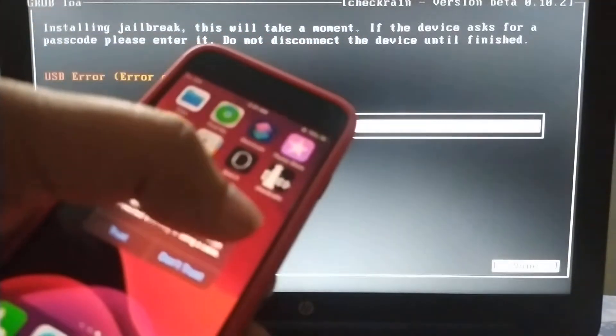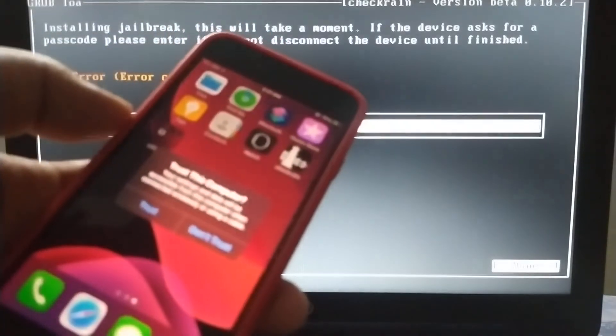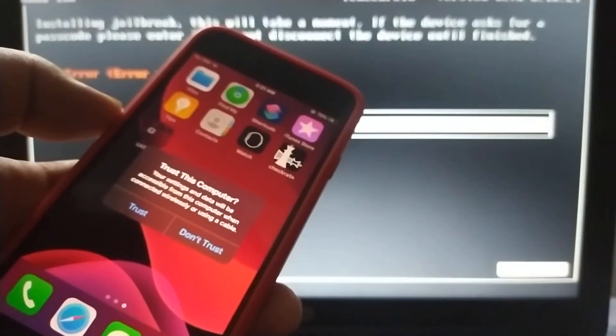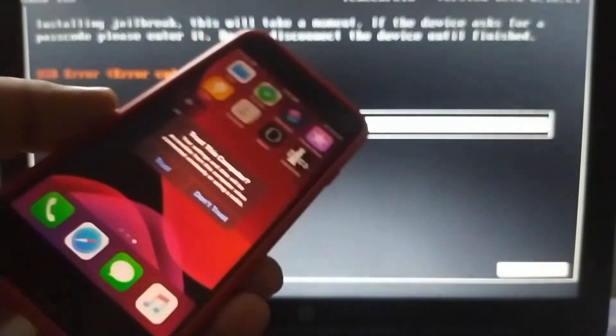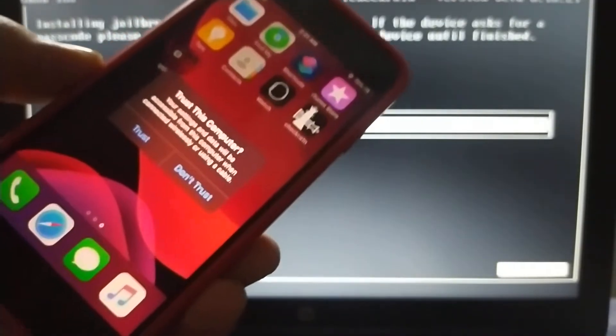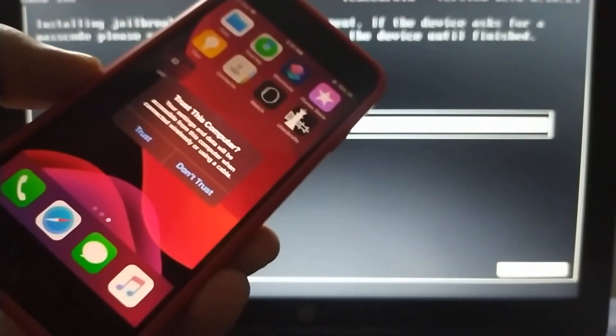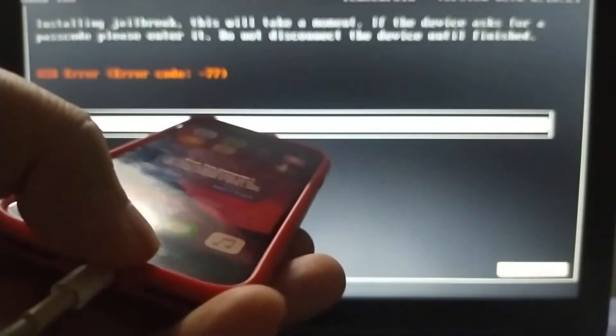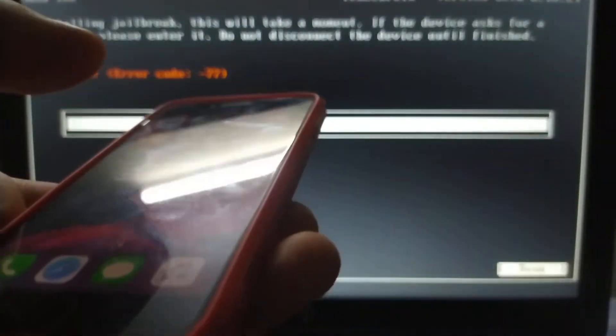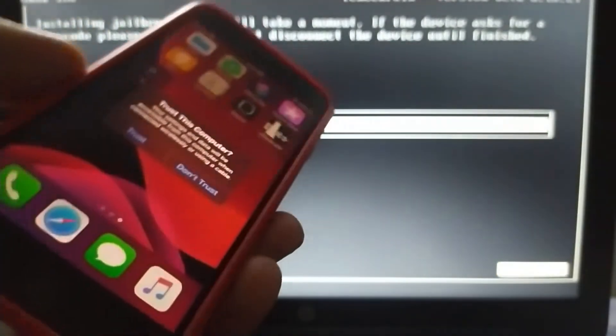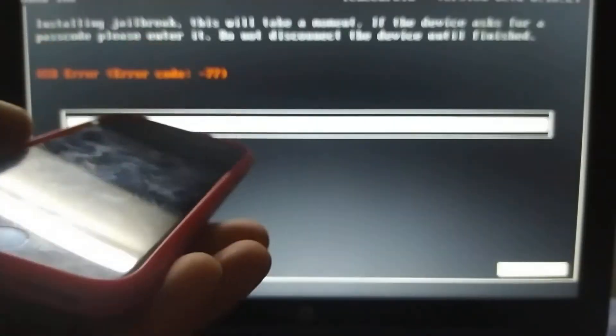You can see that checkra1n loader is here without trusting this computer. The trust dialogue is still up, so this means the checkra1n loader is here and it is completely working.